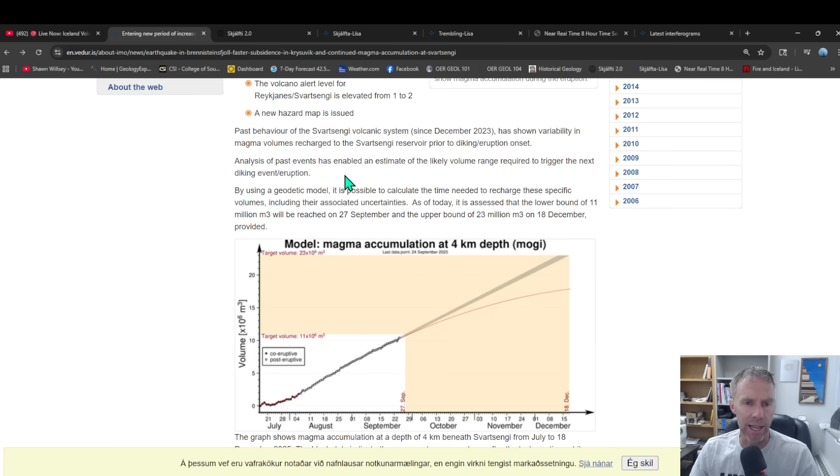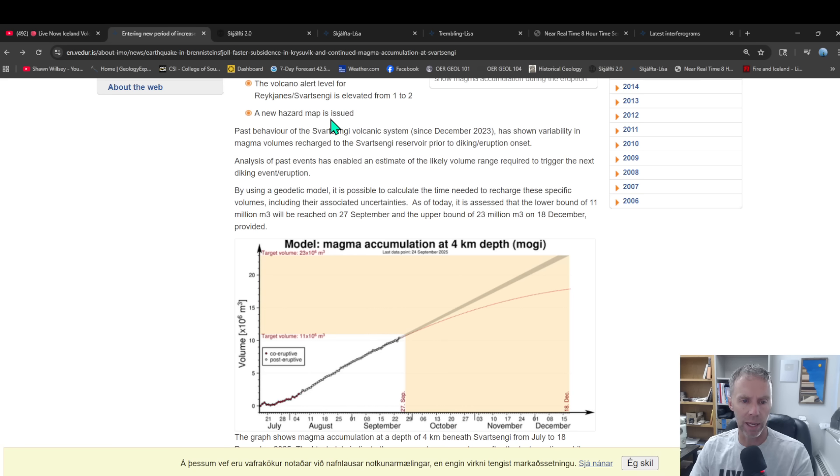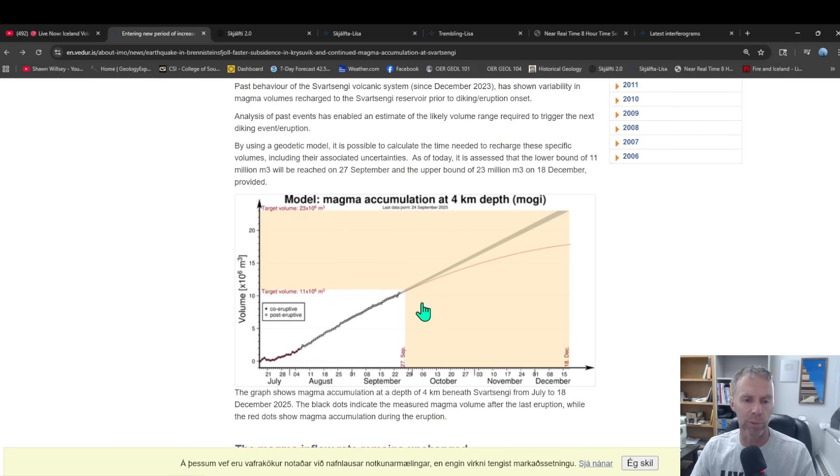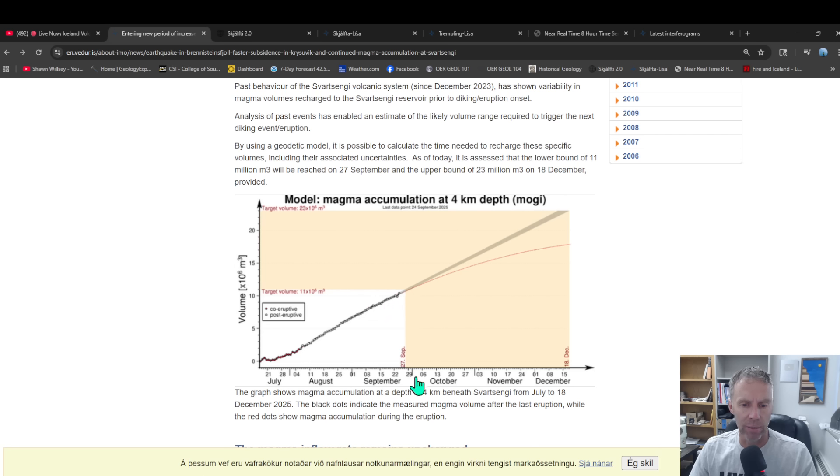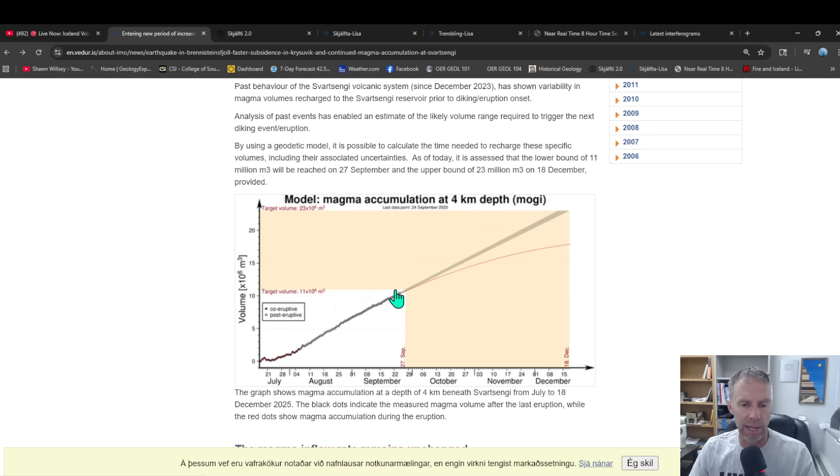Let me show you what we have. We've got a simple graph that they put together here. This is just magma that's been accumulating in the subsurface system, and then basically we've hit this minimum threshold here. Basically 11 million cubic meters of magma is now modeled to now exist beneath the Svartsengi area, and that's the smallest accumulation we've seen with some of the past eruptions.